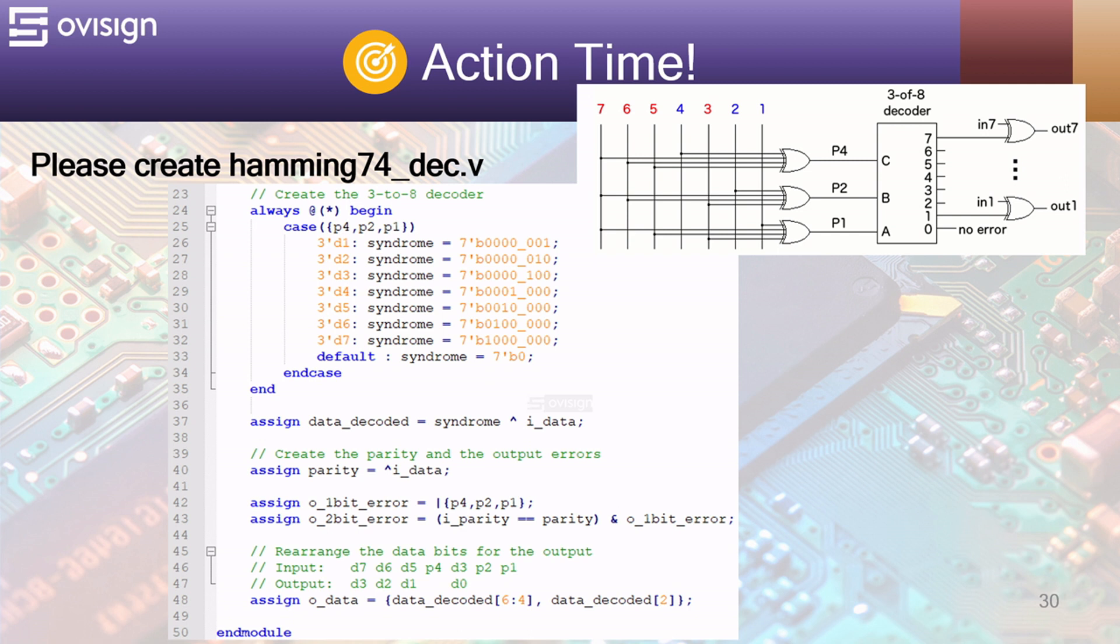If we have a 1 bit error then the calculated parity will differ from the input parity. If we have a 2 bit error then the input parity will be the same as the calculated parity but the syndrome will be non-zero. This is how we separate between a 1 bit error from a 2 bit error.